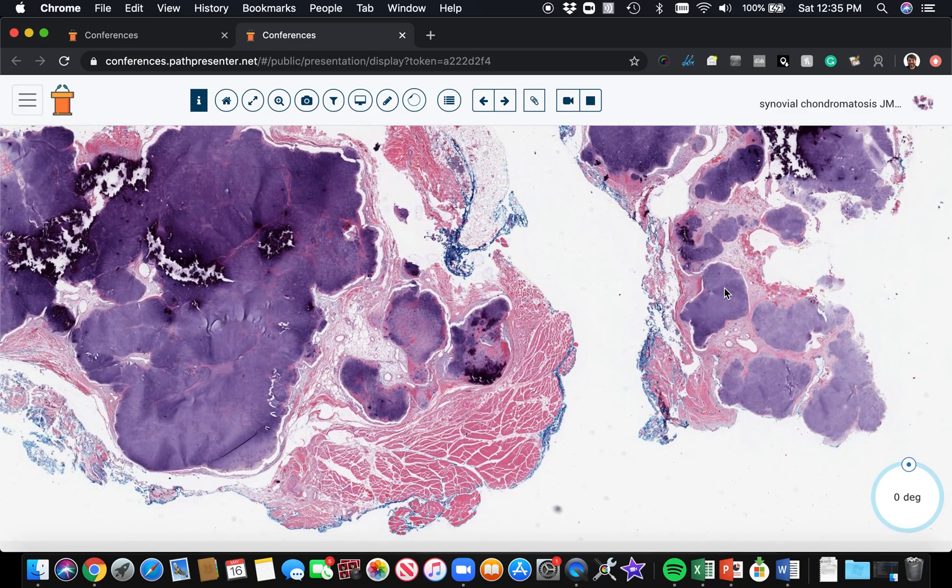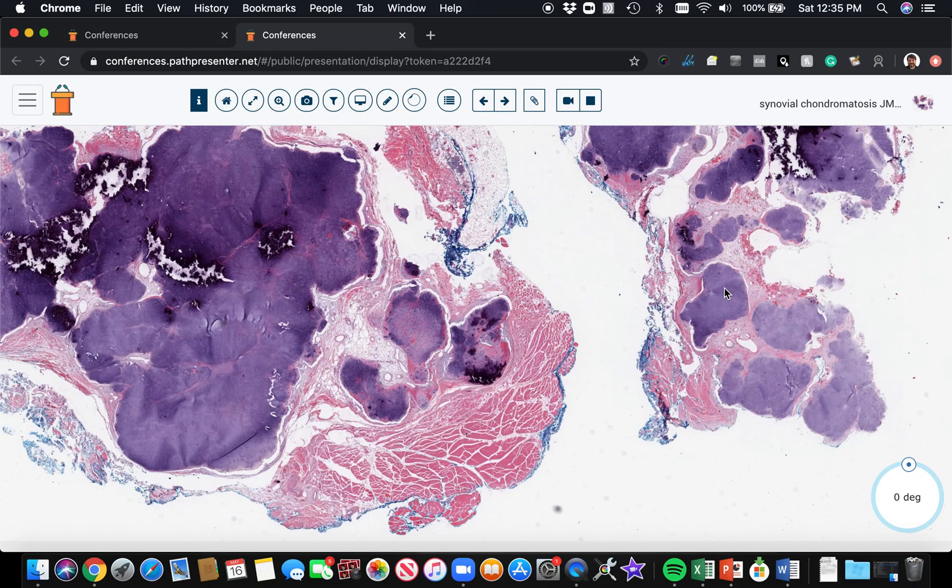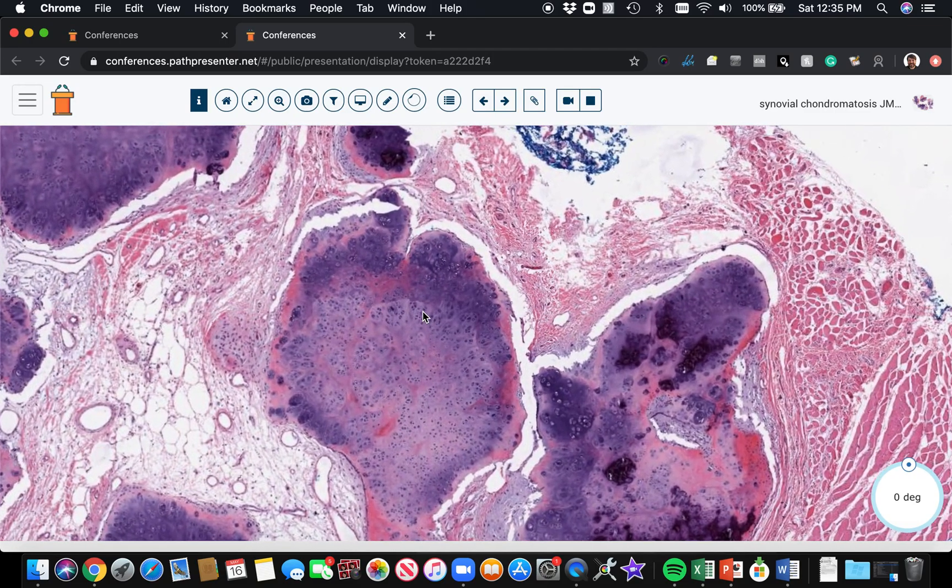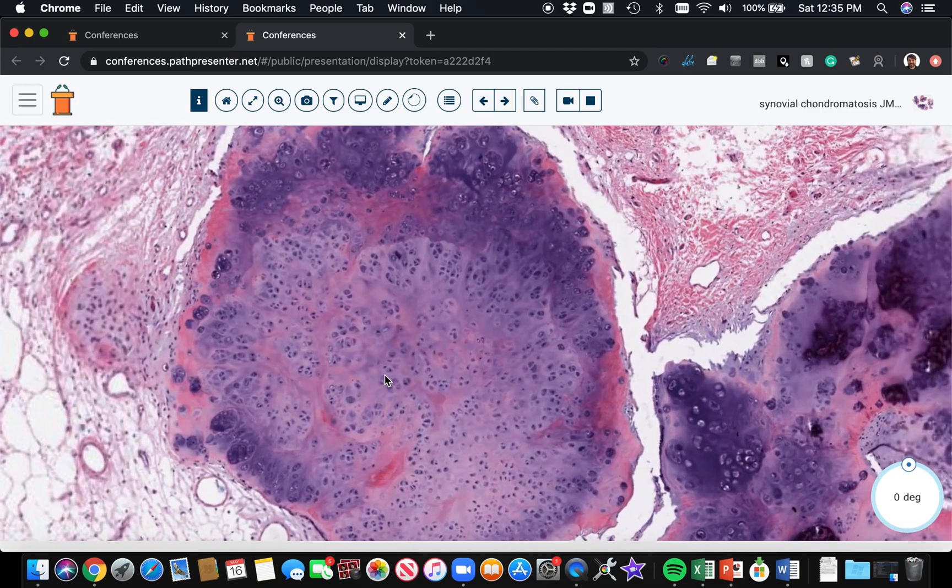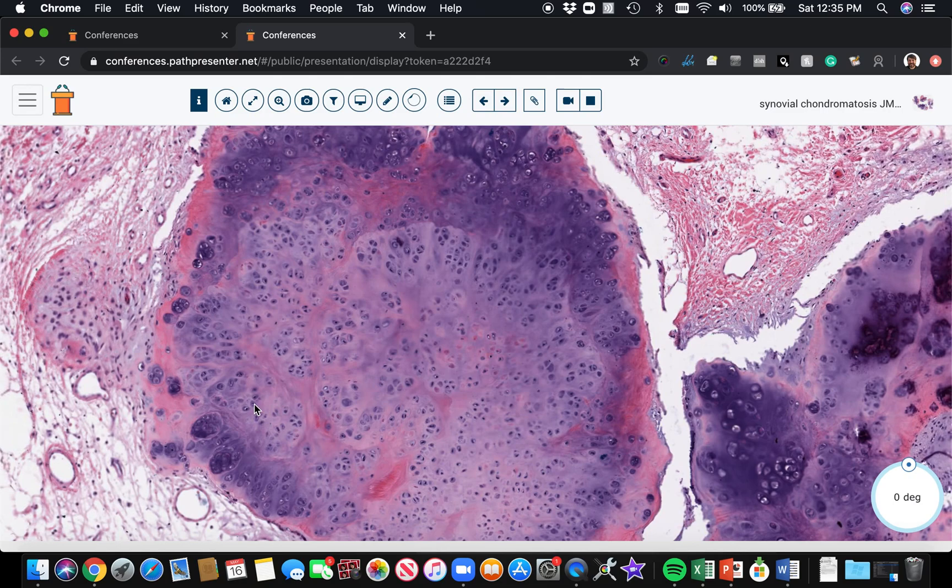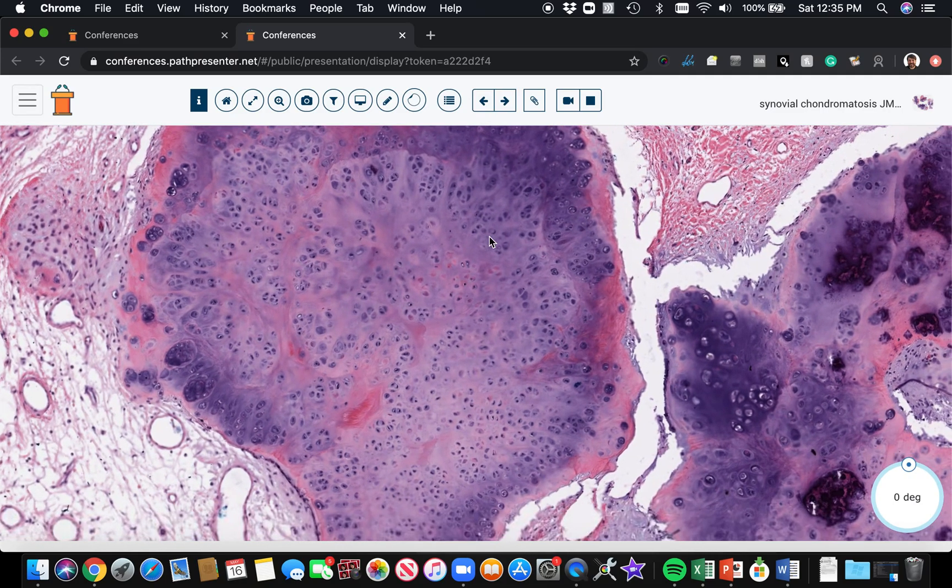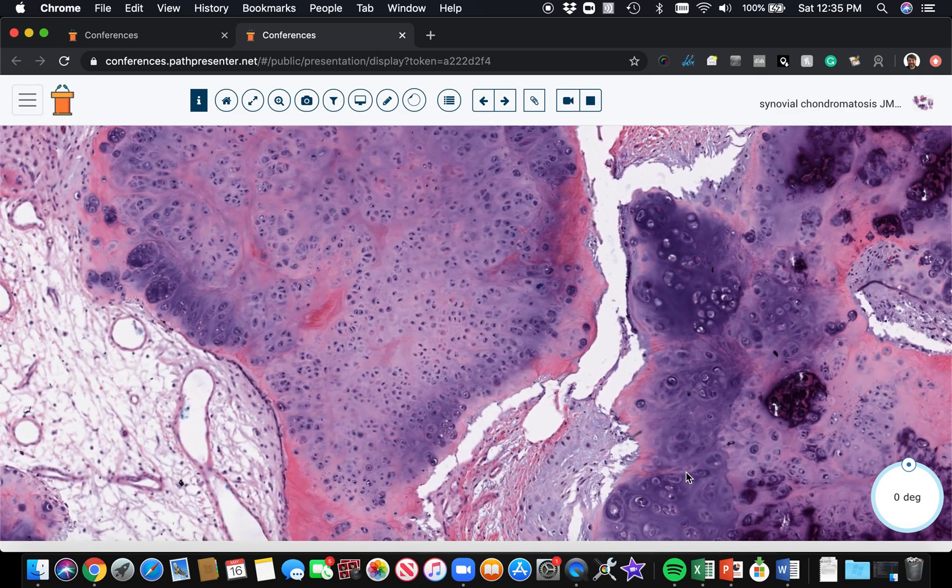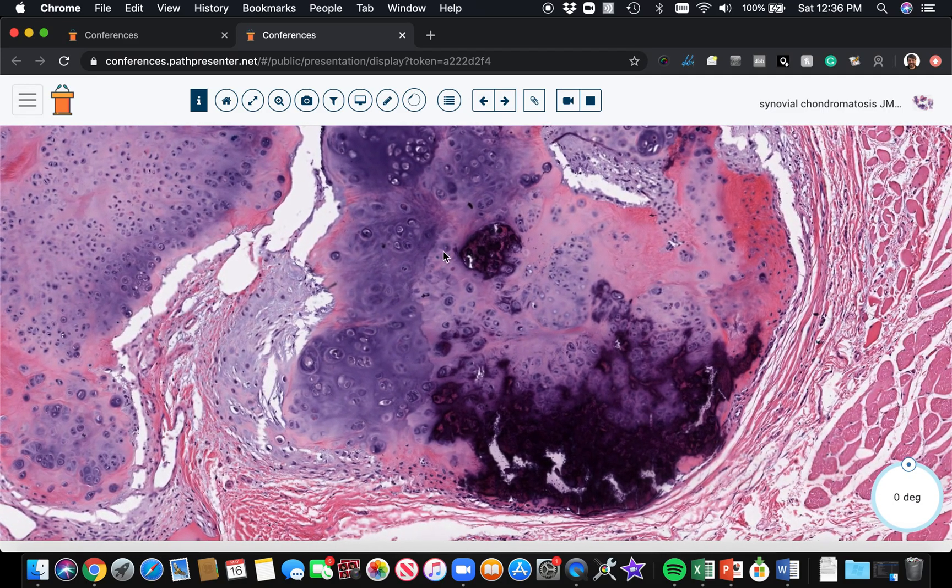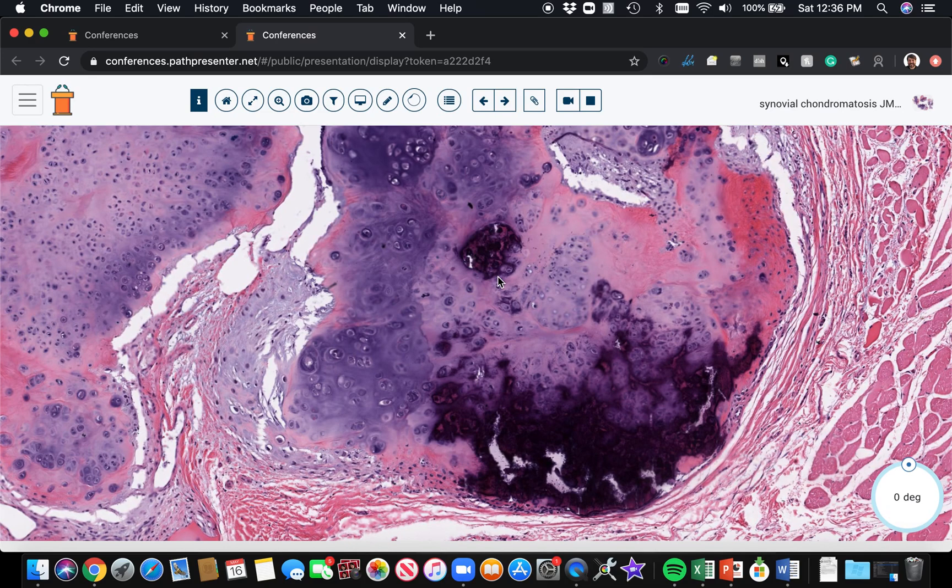Sometimes these little islands can break loose and get into the joint space and form loose bodies too. So you can see that. Oh, here's a nice example of the little clustering or cloning of the chondrocytes here in these cartilage islands. Really, really nice classic example of synovial chondromatosis.